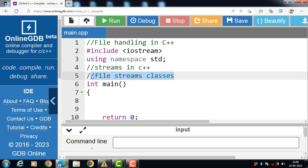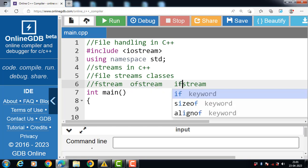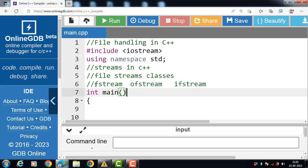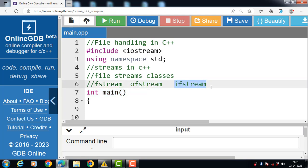Next are file stream classes. There are three stream classes in C++: fstream, ofstream, and ifstream. The fstream class can be used for both reading and writing from or to files. The ofstream class signifies the output file stream and is used to create files for writing information. The ifstream class signifies the input file stream and is used for reading. So ifstream is for reading, ofstream is for writing, and fstream is for both reading and writing.